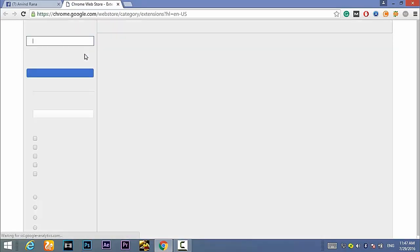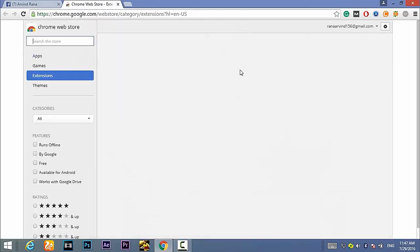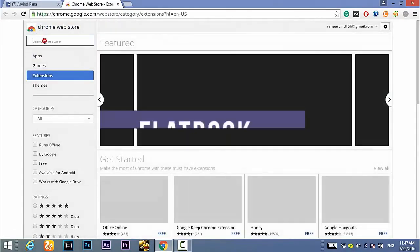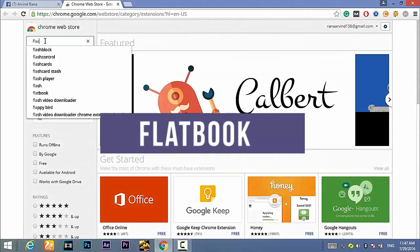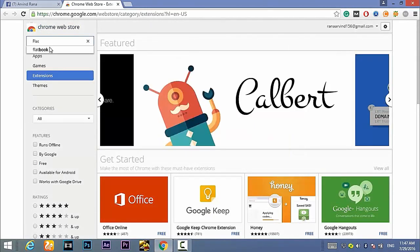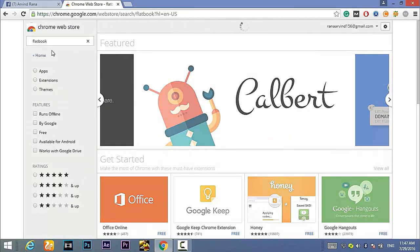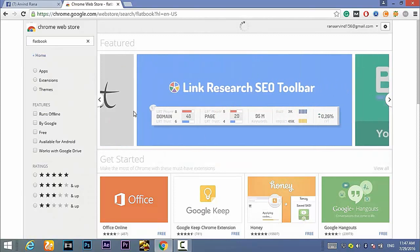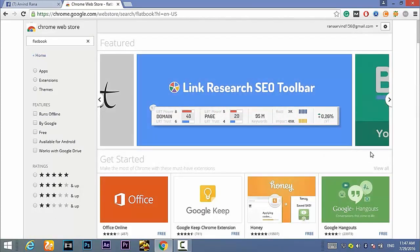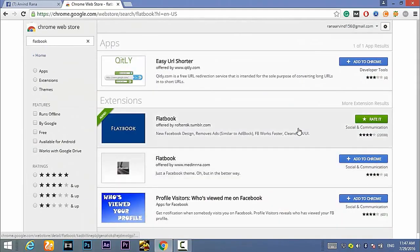Now the Chrome web store will open and here you need to search for an extension called Flatbook. So search here for Flatbook and then hit enter and the Chrome web store will show all the search results. The extension that we need to download is this one here.